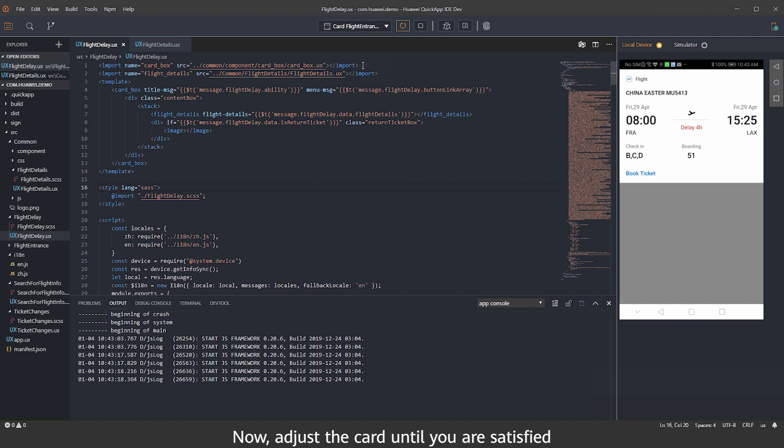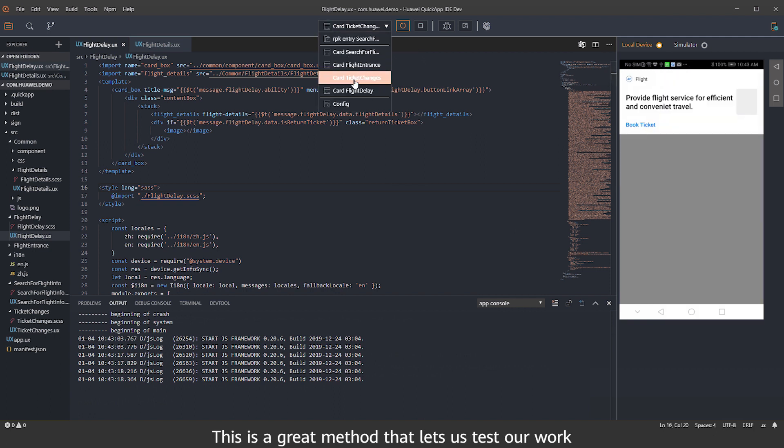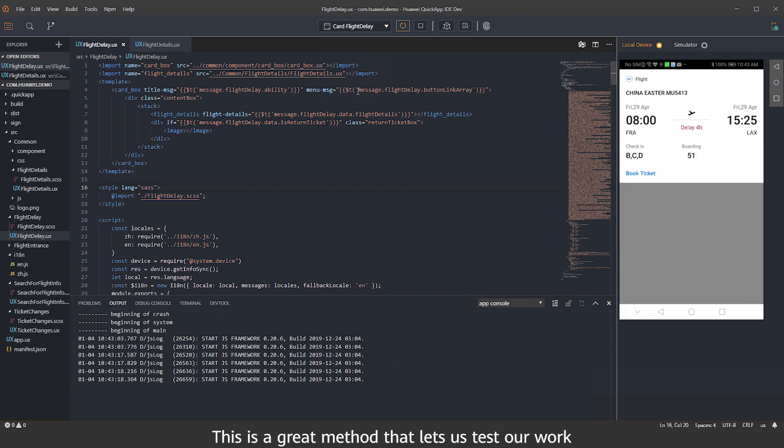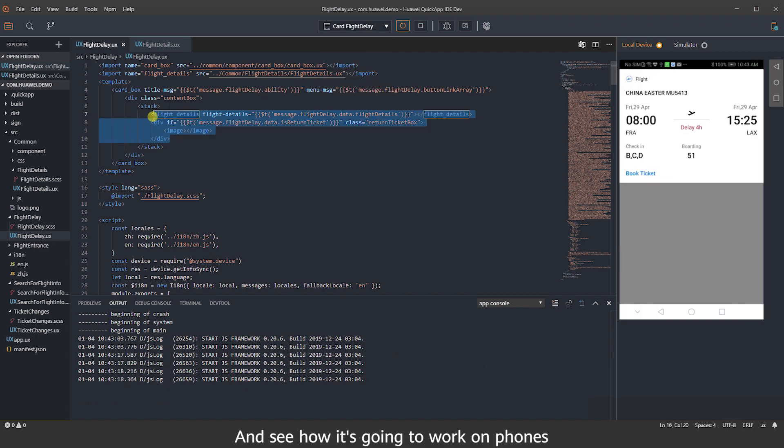Now adjust the card until you are satisfied. This is a great method that lets us test our work and see how it's going to work on phones.